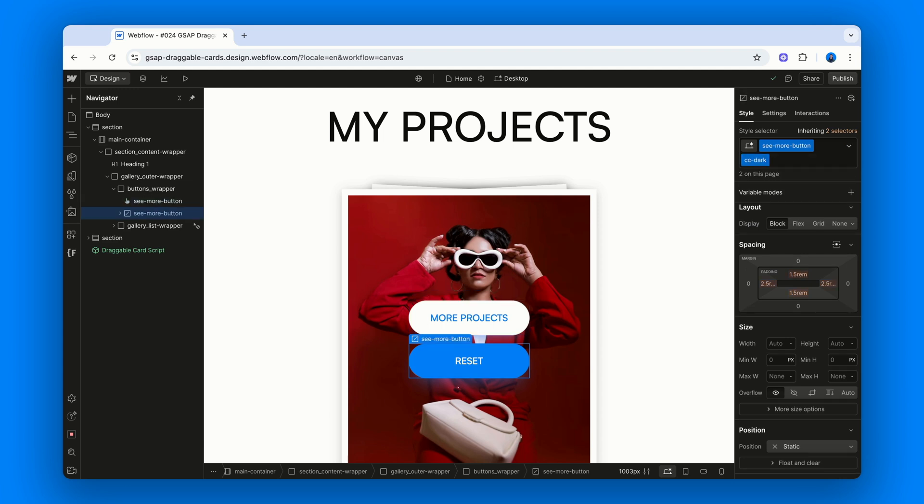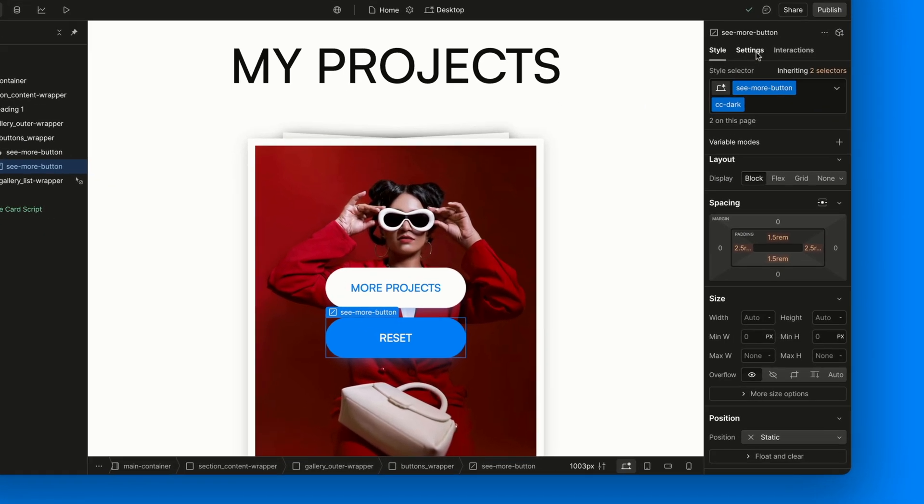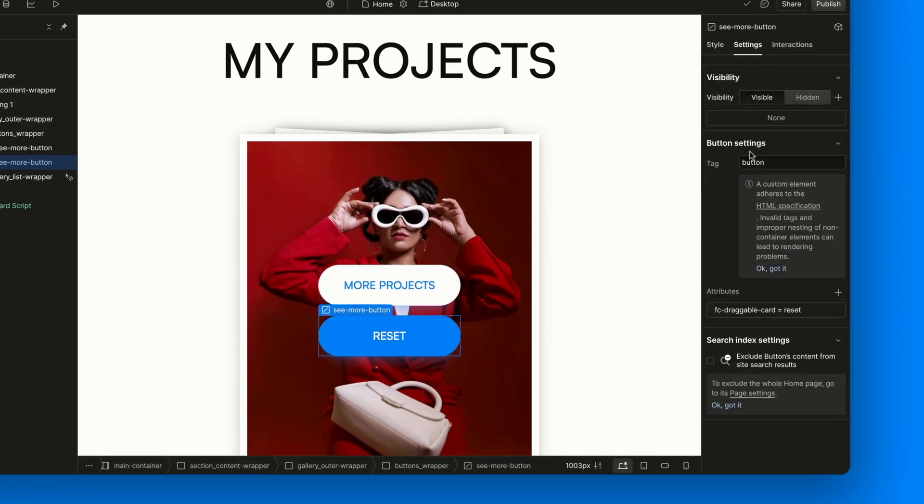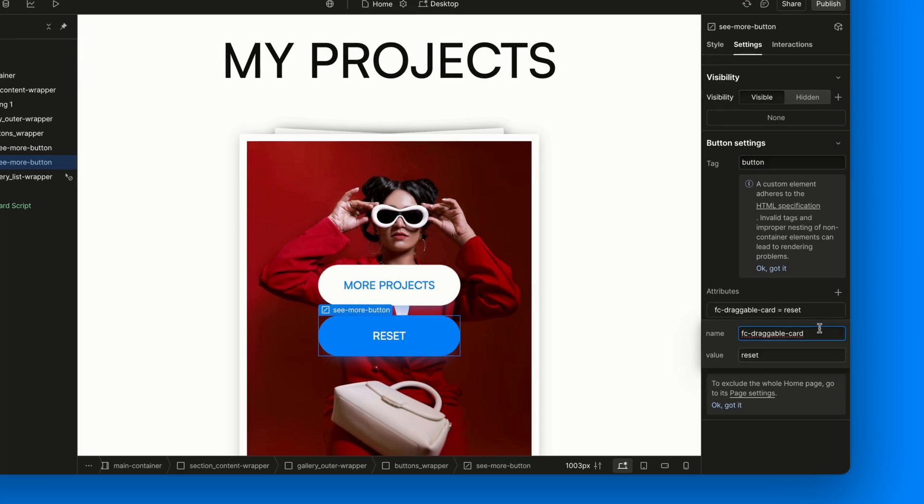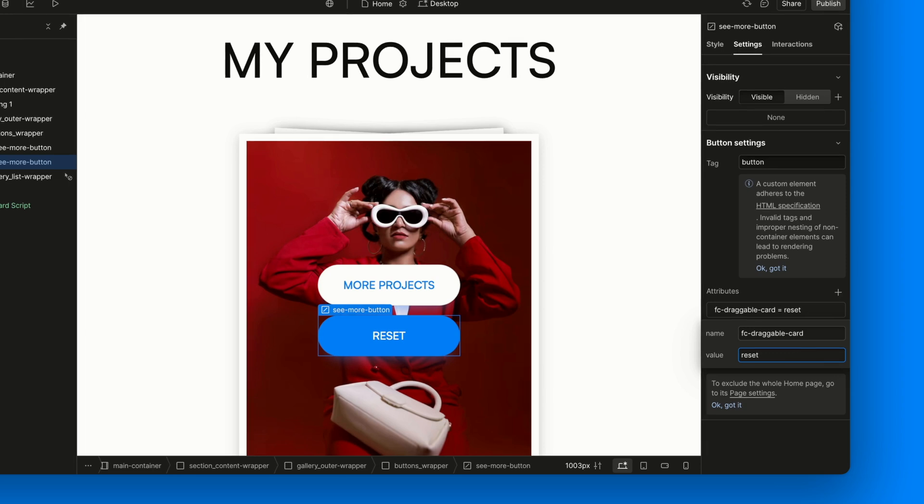It's an actual button element, not a link, because it's not meant for navigation. It's meant to trigger a reset. We created it as a custom element and changed its tag to Button from the Settings panel. And then we gave it the attribute FC-Draggable-Card equals Reset. That's what tells the script, this is the button that brings all the cards back.